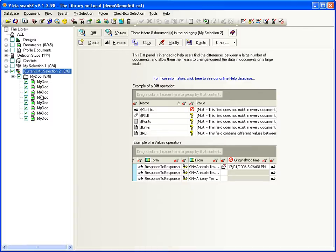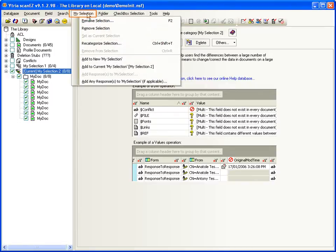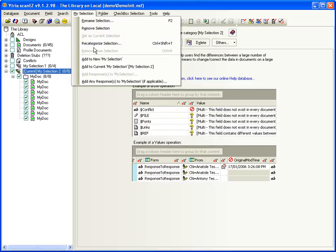This is much faster and more convenient than creating temporary views with the designer. The MySelection menu includes the option to rename selections, recategorize a selection,